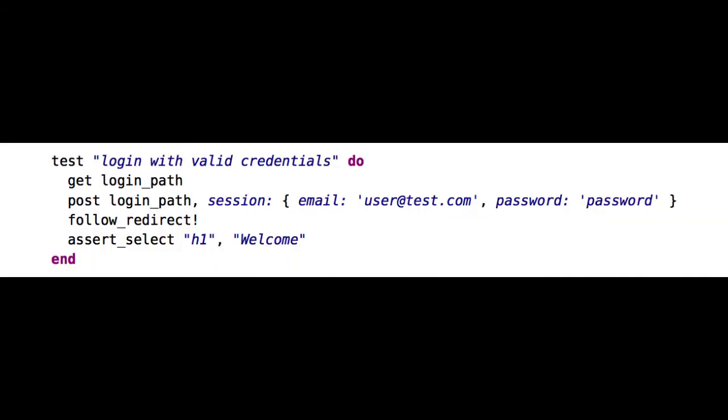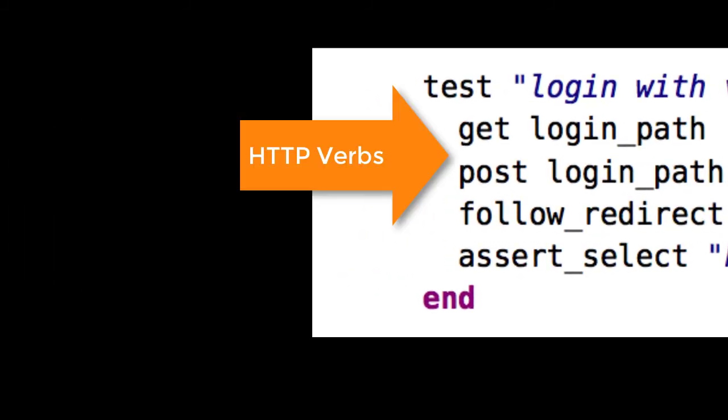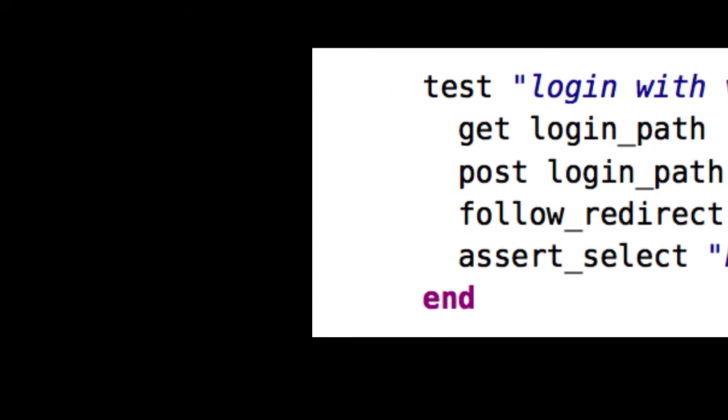Those words, get and post, are what we call HTTP verbs. They're a core part of the HTTP protocol. And that's why you'll see them used and described in some automation testing frameworks.